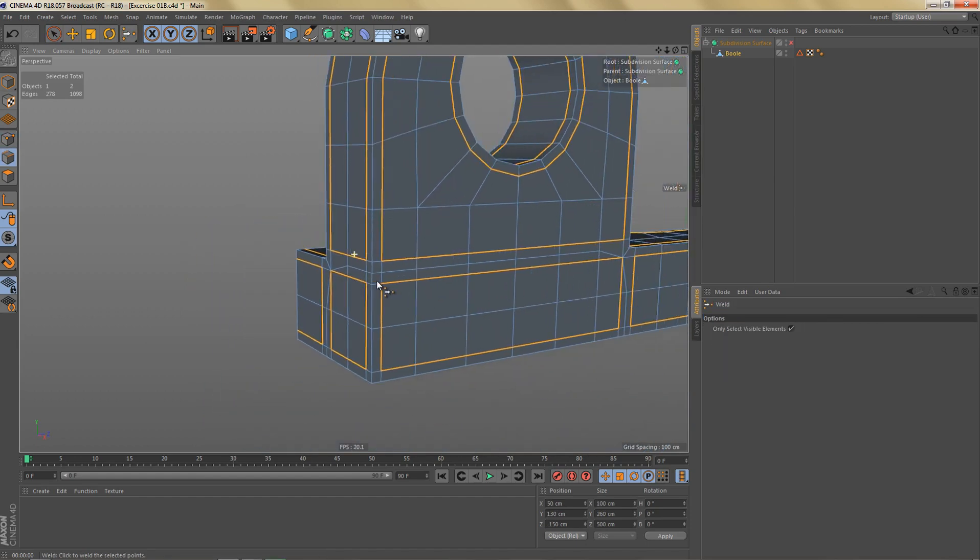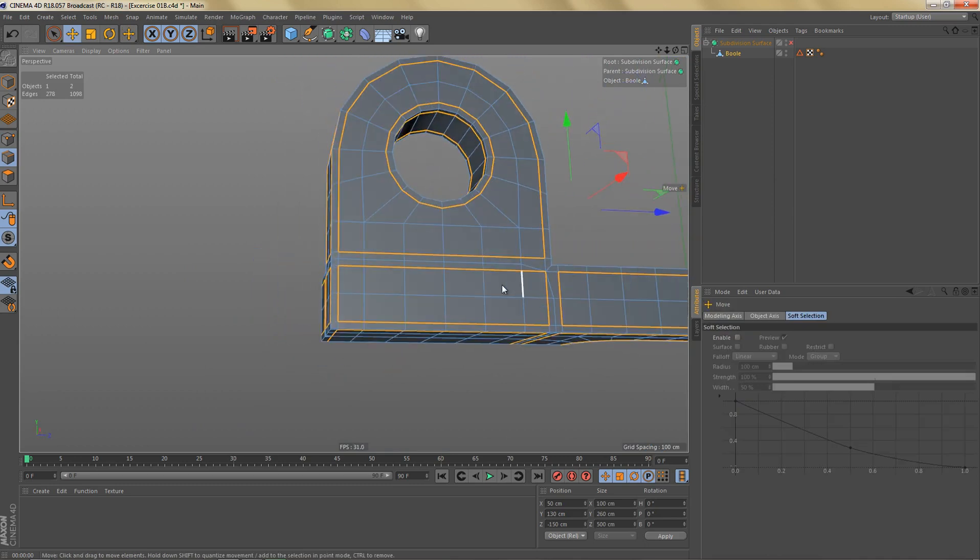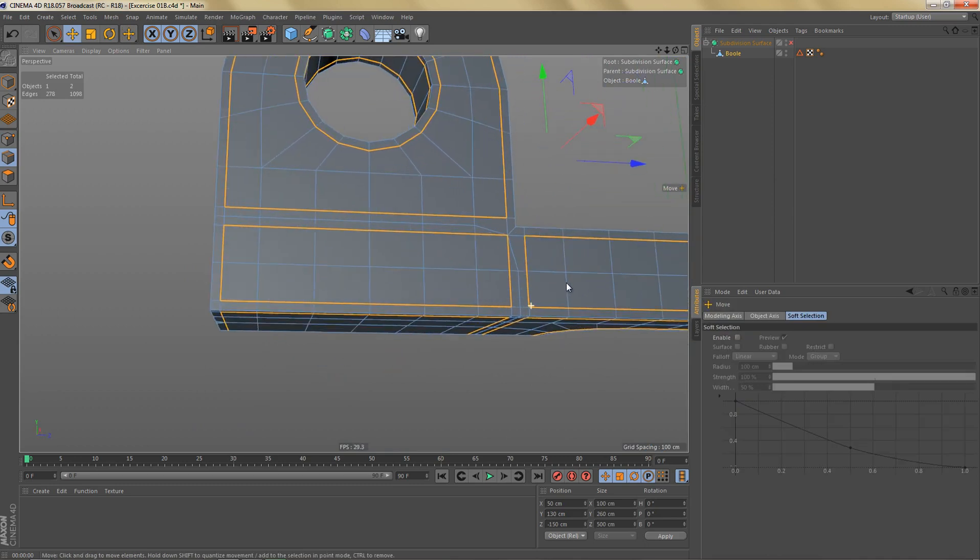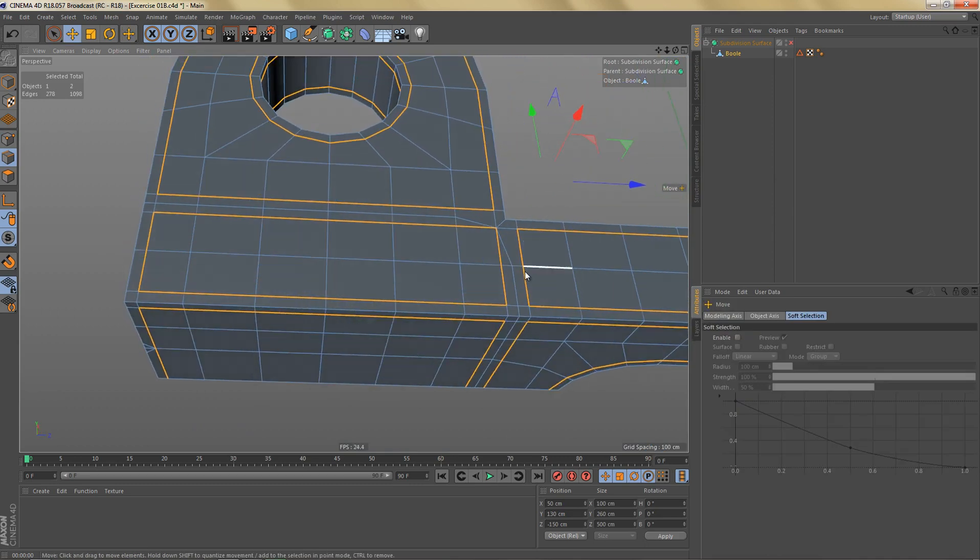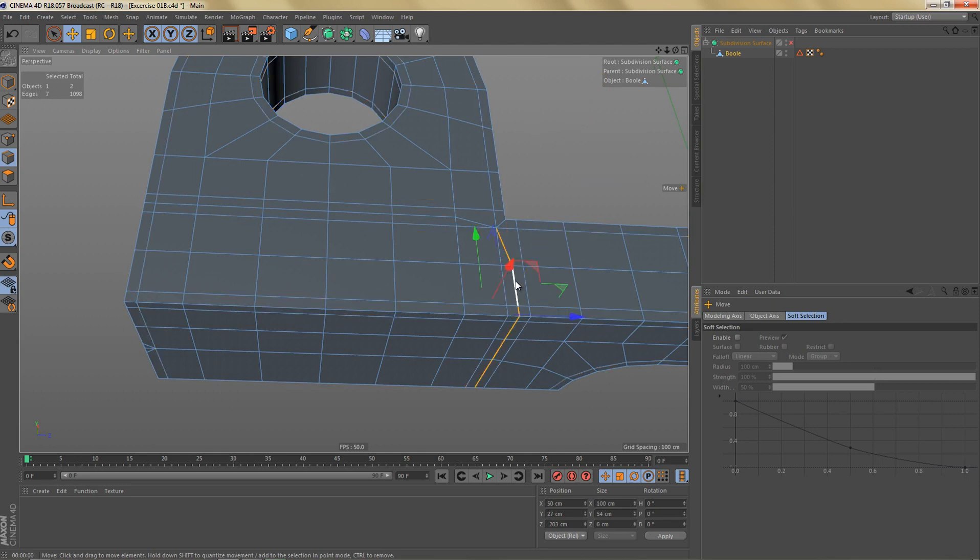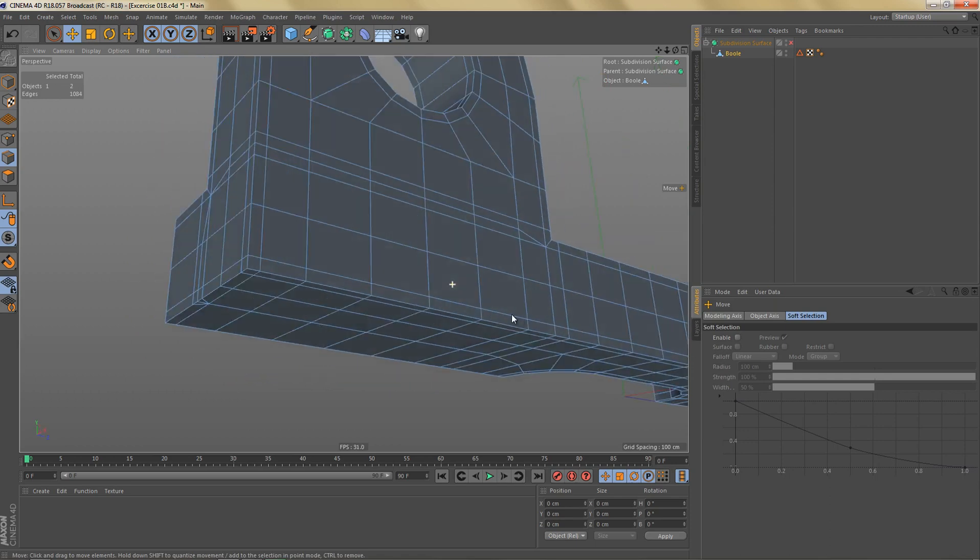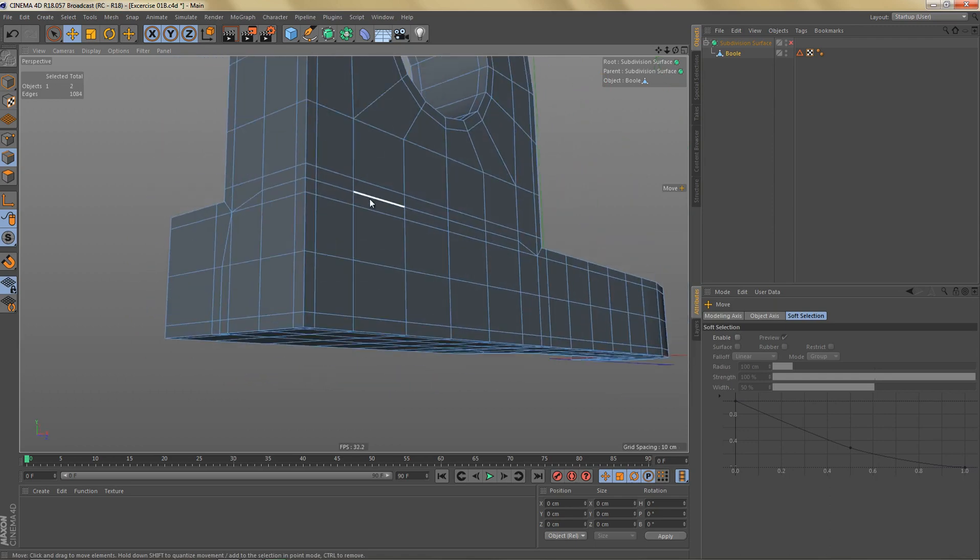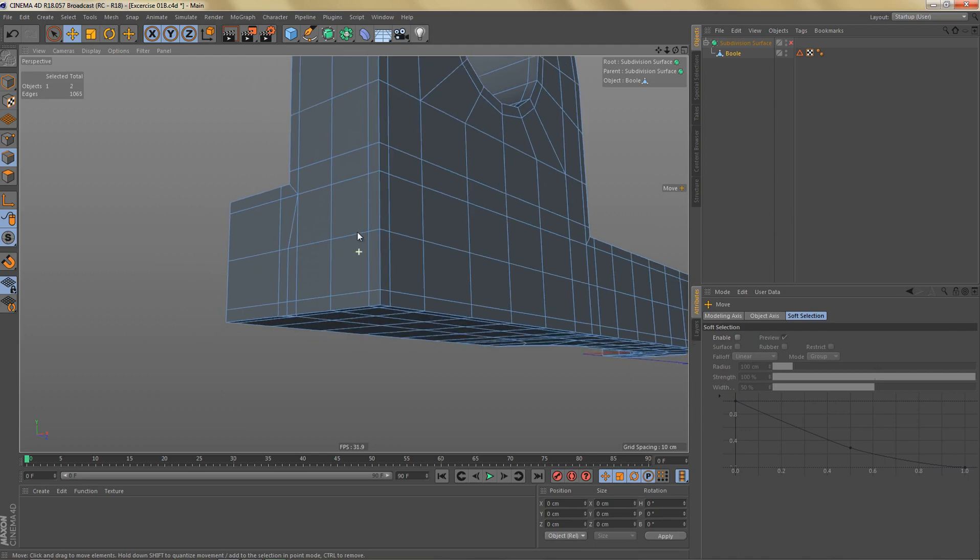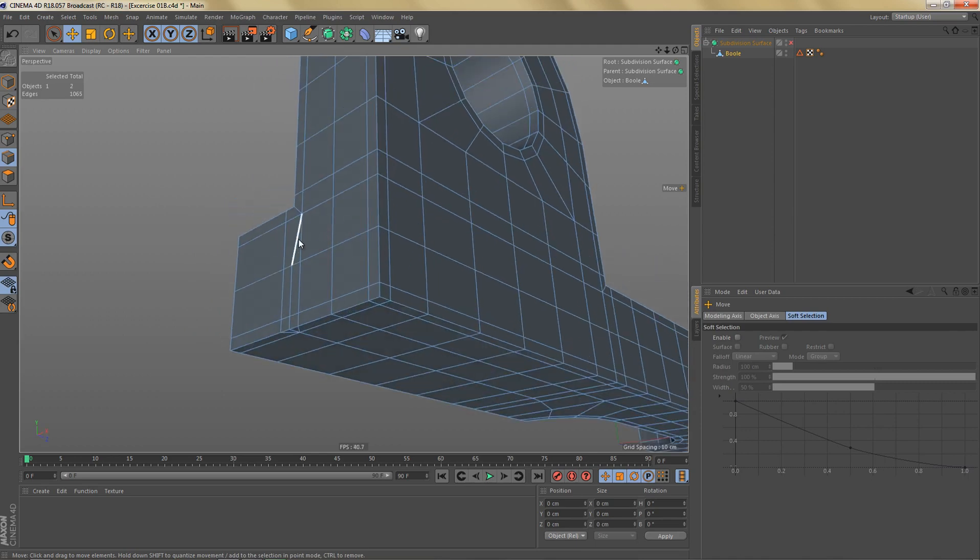If I go back to edge mode, you can see that just by doing that we can now get rid of some of the edges here. So if you double click on this edge here to select this loop, we can dissolve these edges. And we can do the same thing up here, let's get rid of this loop.